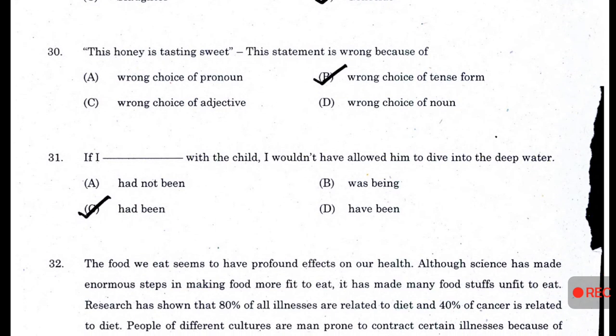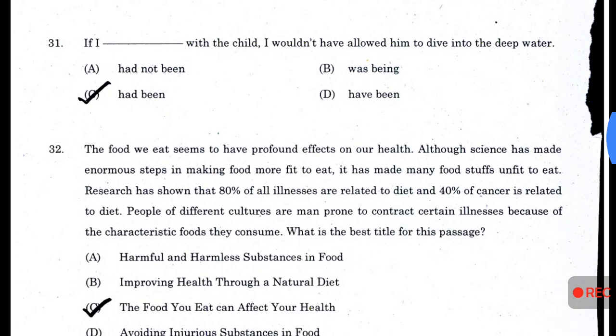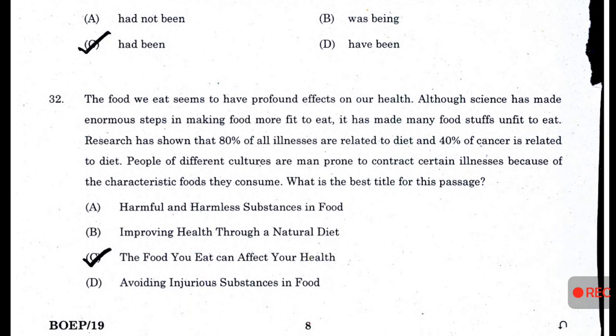'The honey is tasting sweet' — this statement is wrong because of wrong choice of tense form. 'If I had been with the child, I would not have allowed him to dive into the deep water' — answer C — 'had been.' The 32nd answer is C: 'The food you eat can affect your health.' What is the best title for this passage?